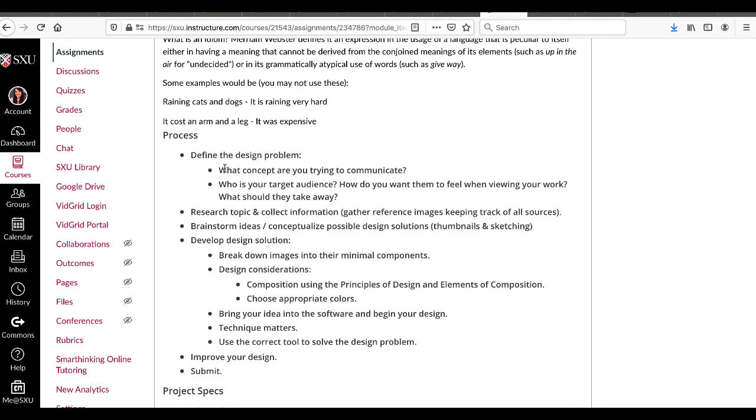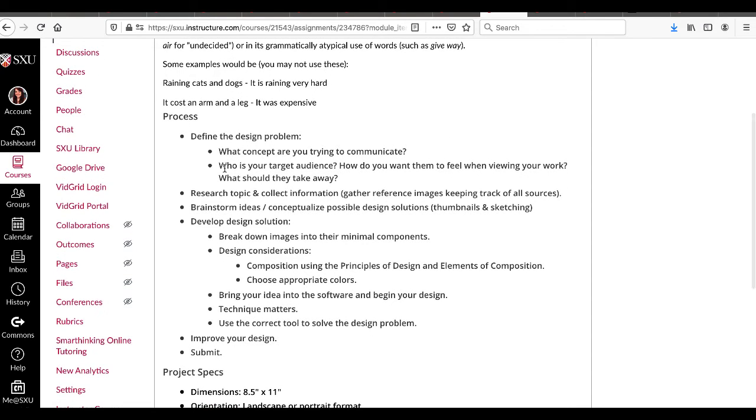Problem. What concept are you trying to communicate? Who's your target audience? Why would the target audience be important? That's because we need to now start preparing ourselves to create pieces that not only we like and think are designed successfully, but will reach our audience.